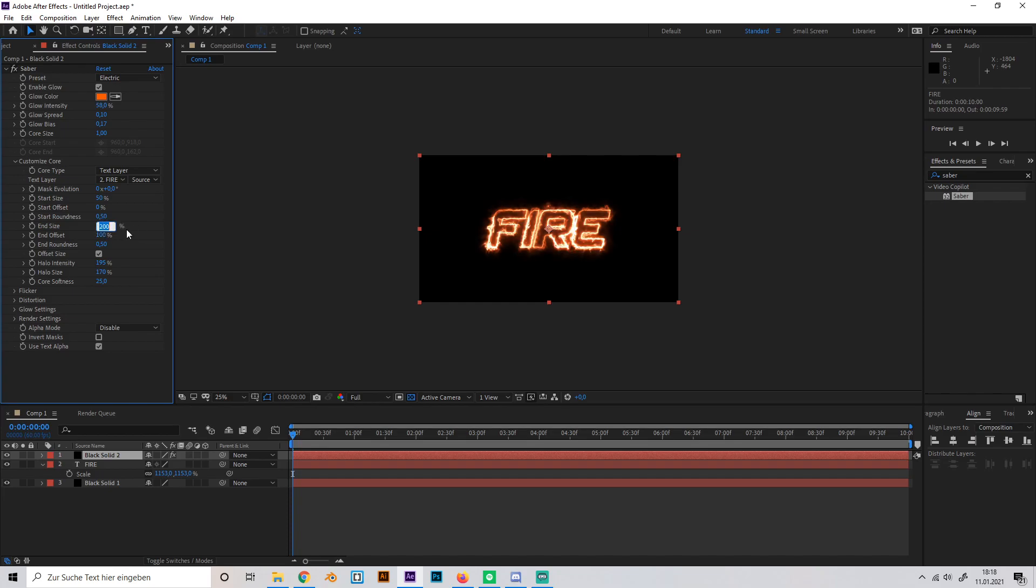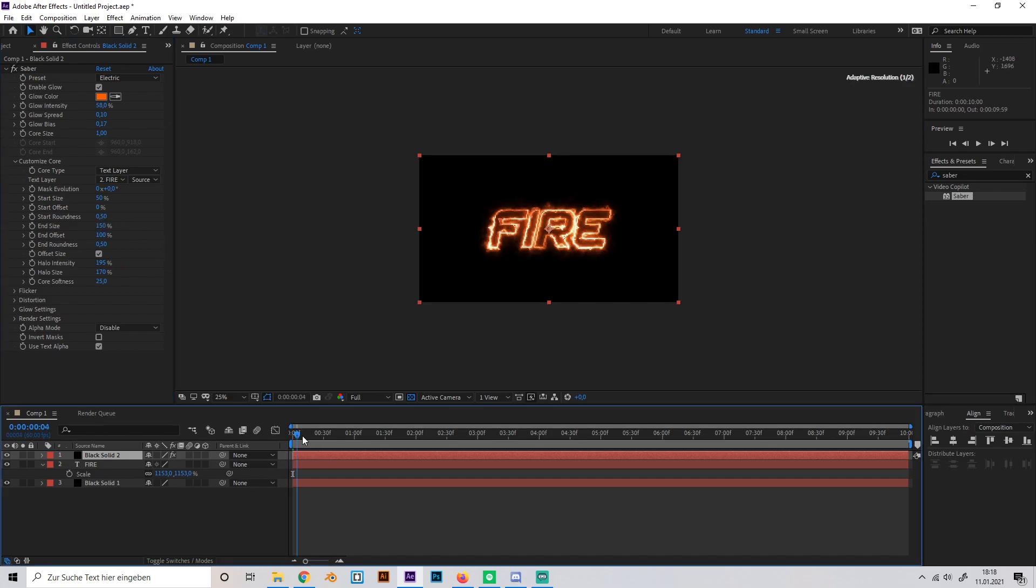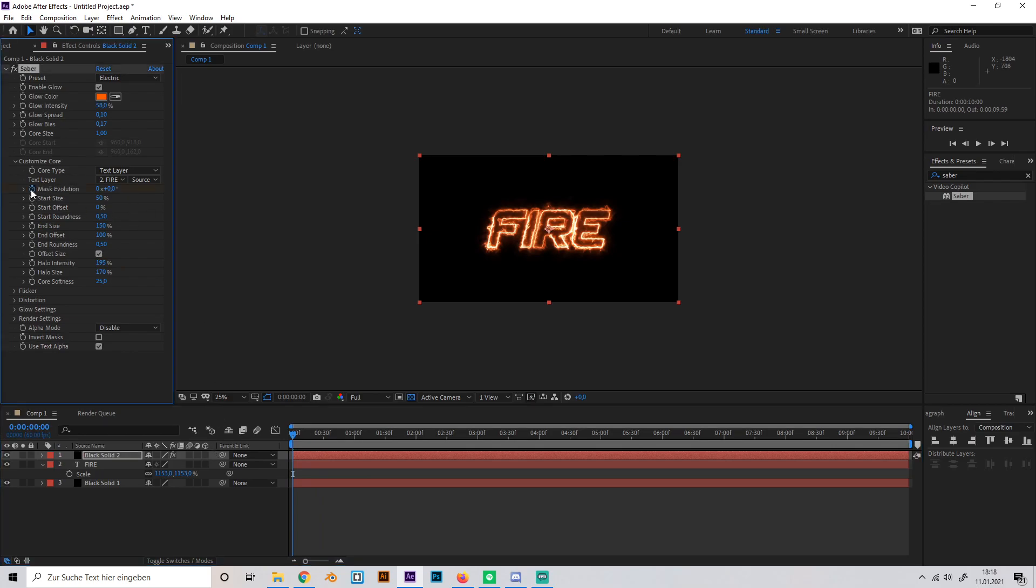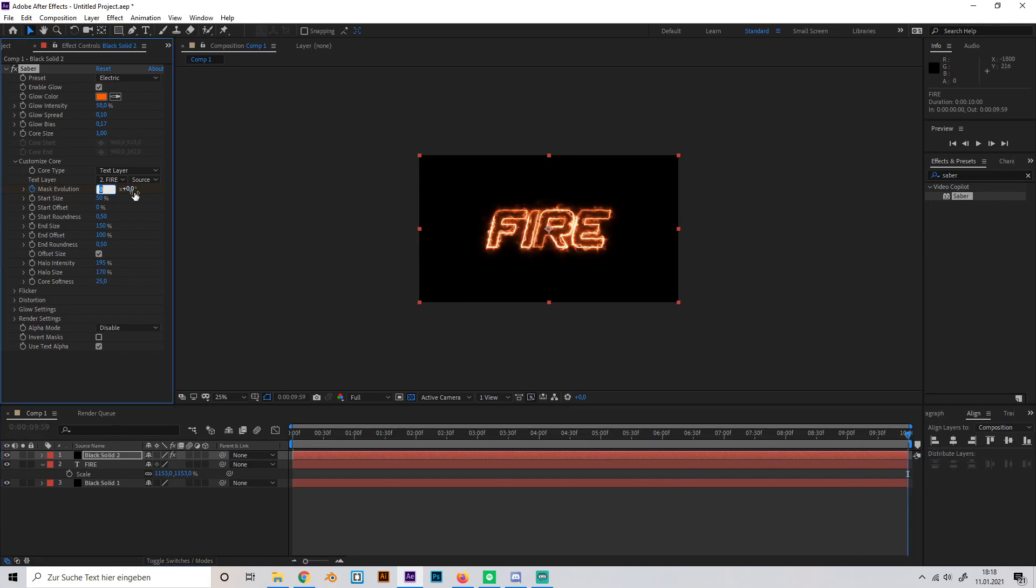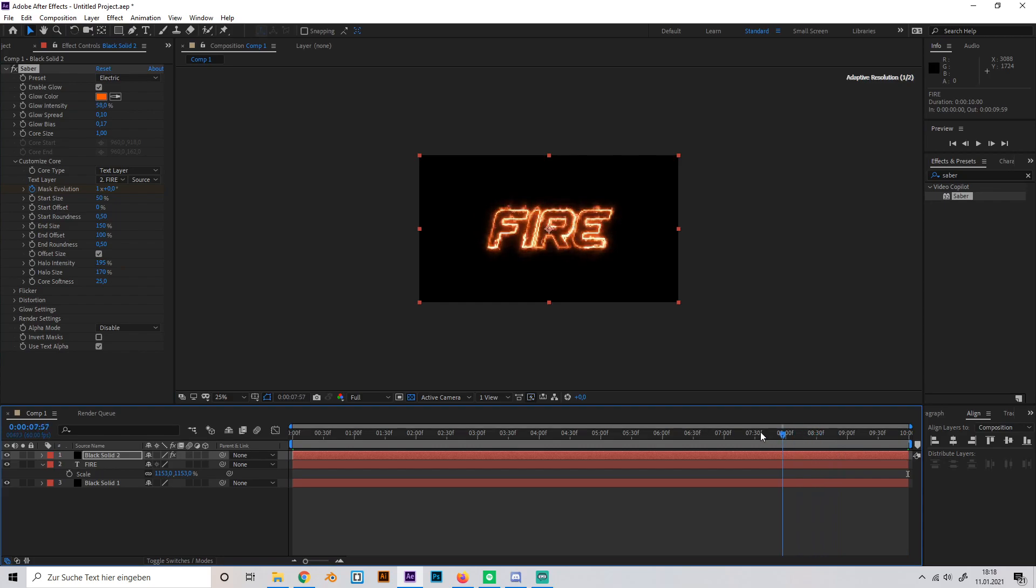Now you can just go to the first frame and make a keyframe in the mask evolution setting, and go to the last frame and make another keyframe but just make it like plus two or plus one. Now you can see that this is giving us a little animation effect.